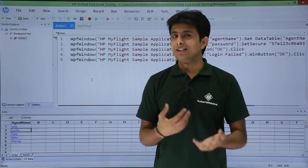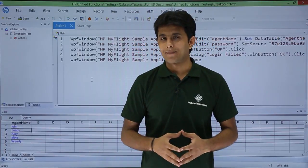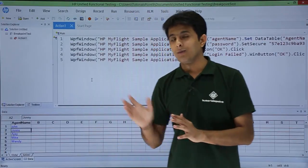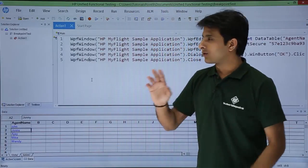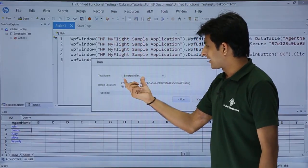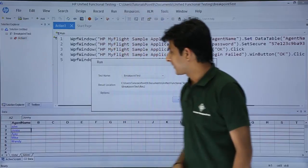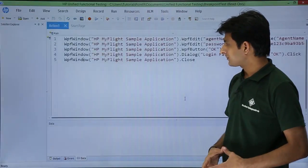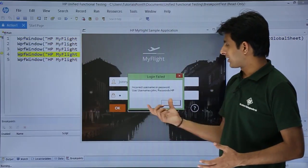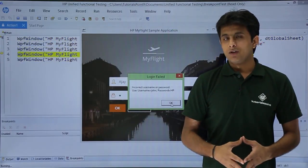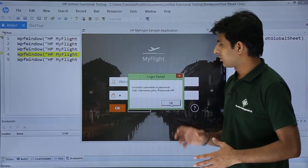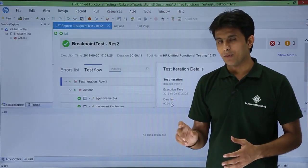Now if I want to see the error message, how do I see it? Before inserting a breakpoint and working on that, let us see what exactly this script will do. I will just execute it — click on Run. Normally I cannot see what exactly is the error message, so I will put a breakpoint to keep a pause.